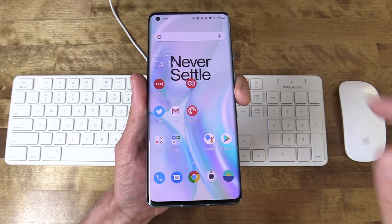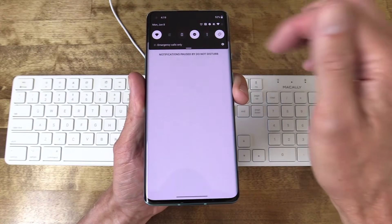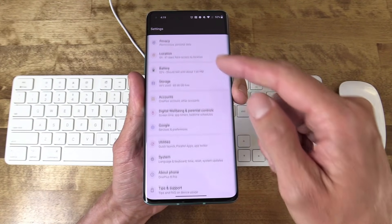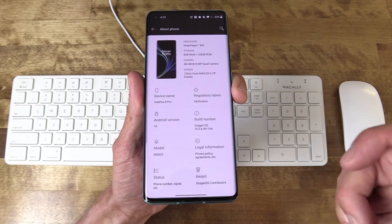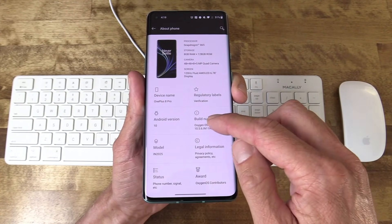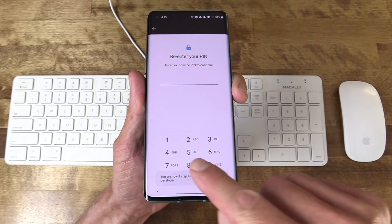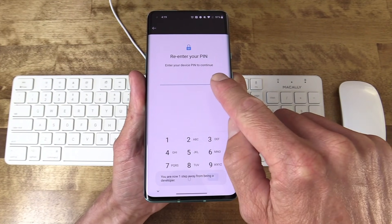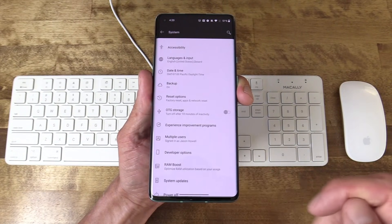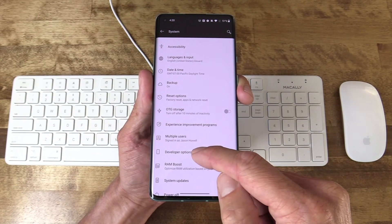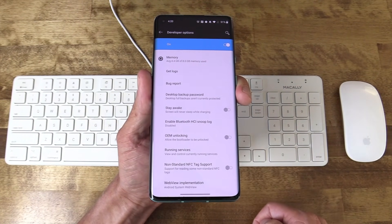First things first: desktop mode on Android 10 can be found in that wonderful hidden options menu called developer options. You unlock this by tapping build number seven times on your Android device, and it'll open up the developer settings. Scroll all the way down to developer settings once you're in there, and you'll find Force Desktop Mode.